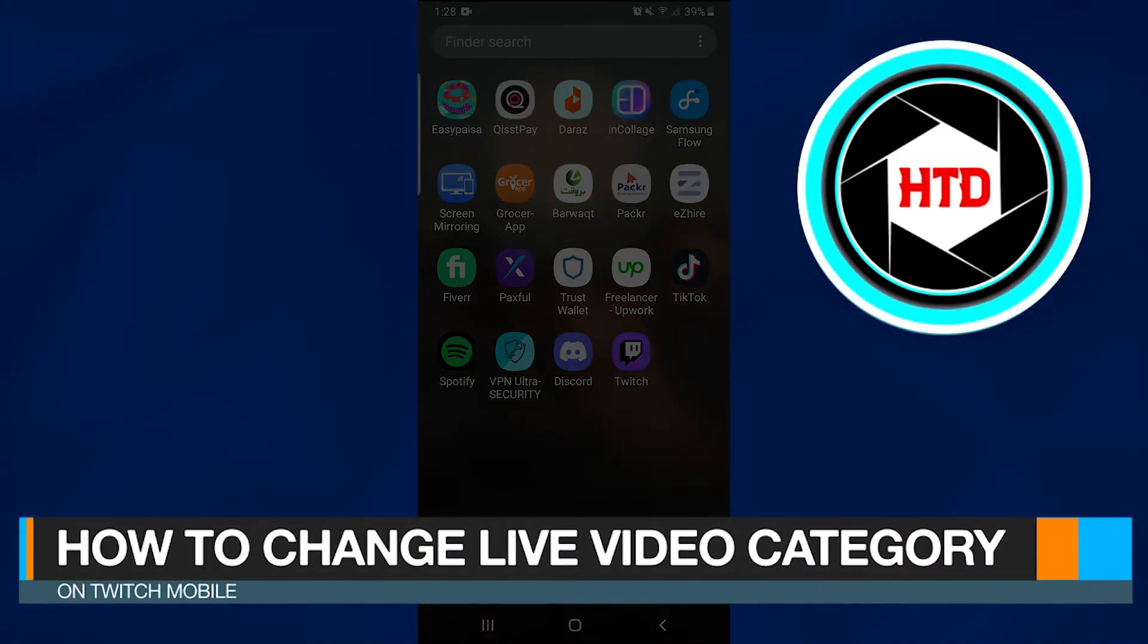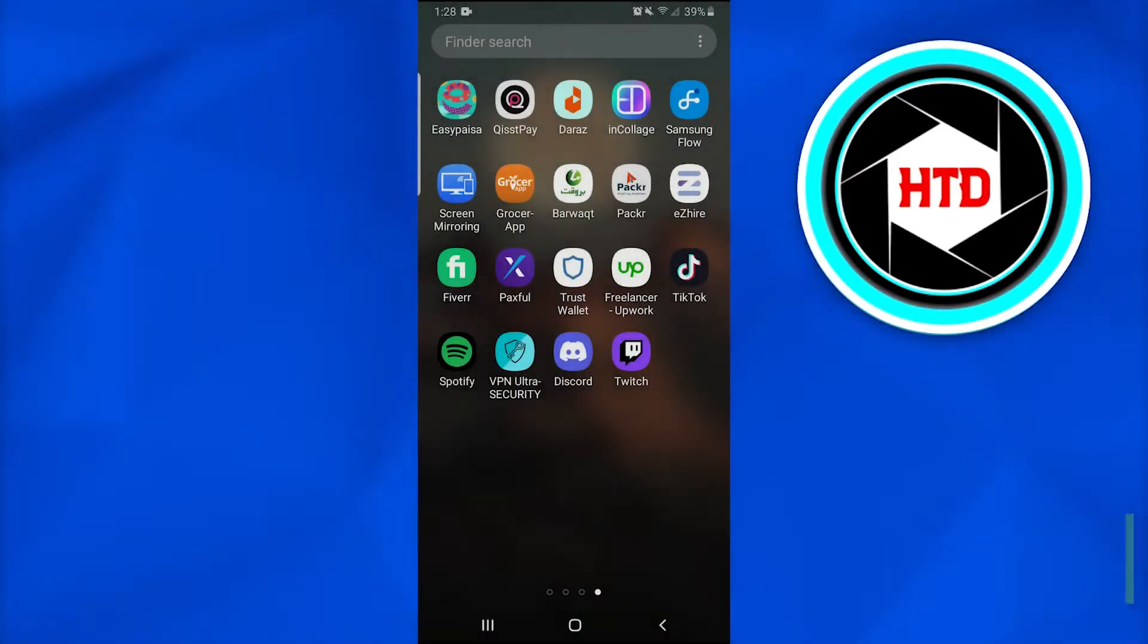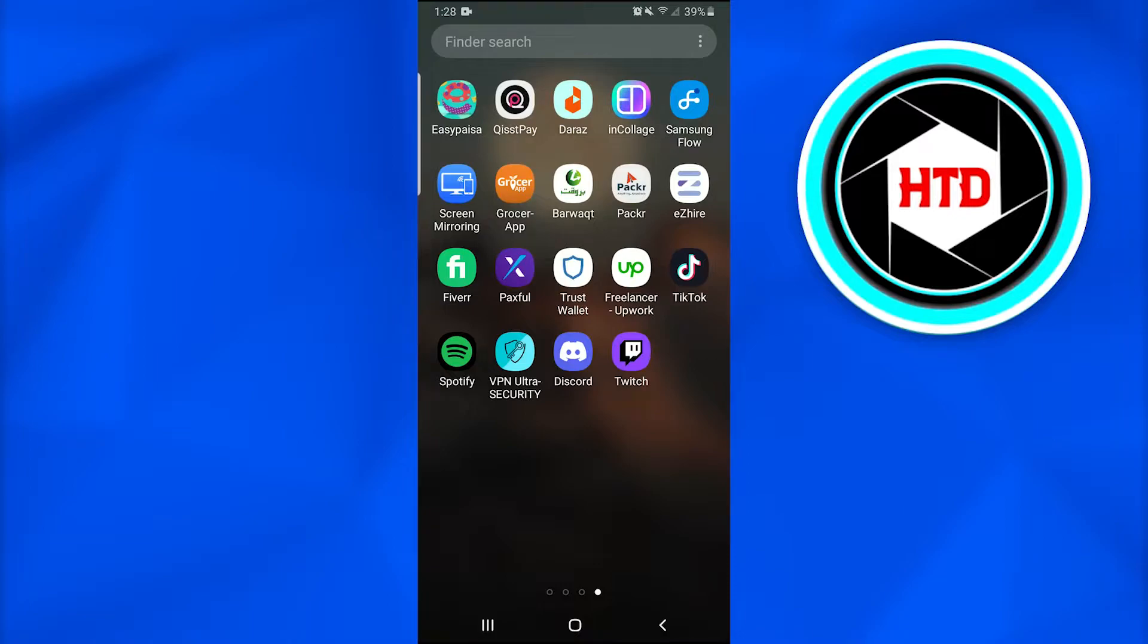How to change live video category on Twitch mobile. In this video, I'm going to show you how you can change Twitch live video category in 2022. So let's get started.